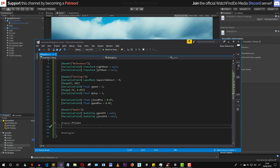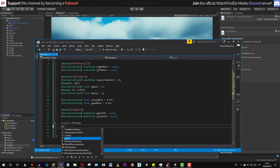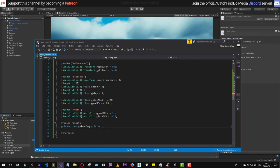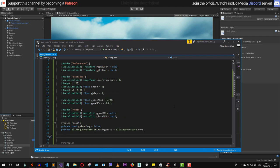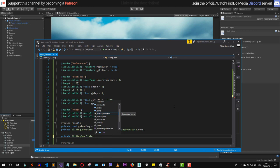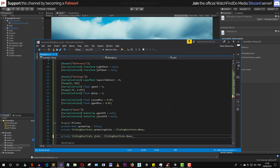Now let's add a private region. The first private value is a boolean called animating, to determine if the door is currently opening or closing. Next we need a SlidingDoorState for the animating state, and another private SlidingDoorState called state for the current state — for example, if the door is closing and we enter the trigger, the state will be Open, but we only apply it once the door finishes animating.